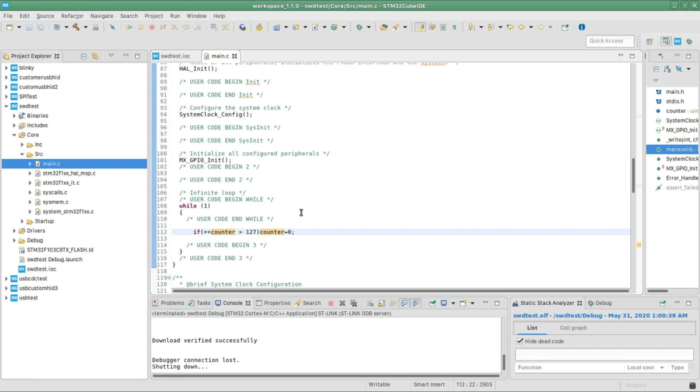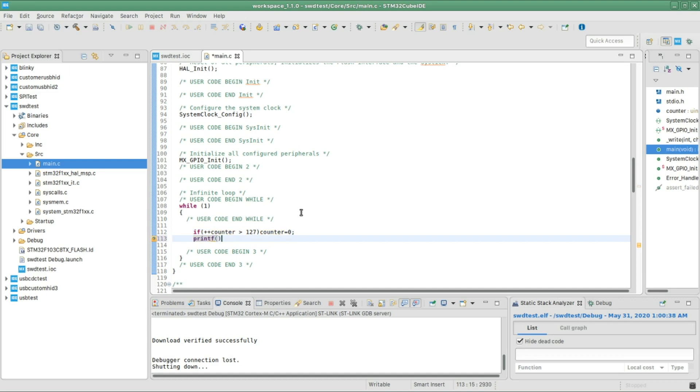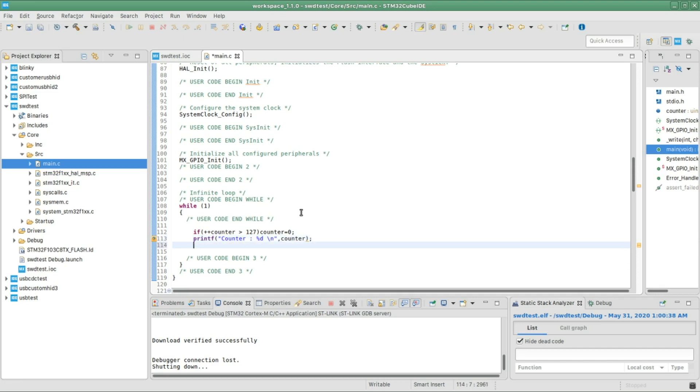And I'm gonna print the content of that variable using the printf function and give it the counter variable. And lastly, I'm gonna add a delay to about, let's say, 100 milliseconds.